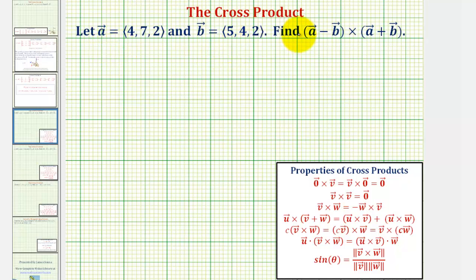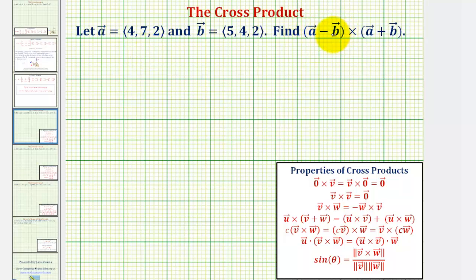We're given vectors a and b and we're asked to find the cross product of the difference of vector a and b, and the sum of vector a and b. We'll do this problem two ways. The first way, we'll find the resultant vector of vector a minus b, then the resultant vector of vector a plus vector b, and then find the cross product. And for the second method, we'll apply our properties of cross products.